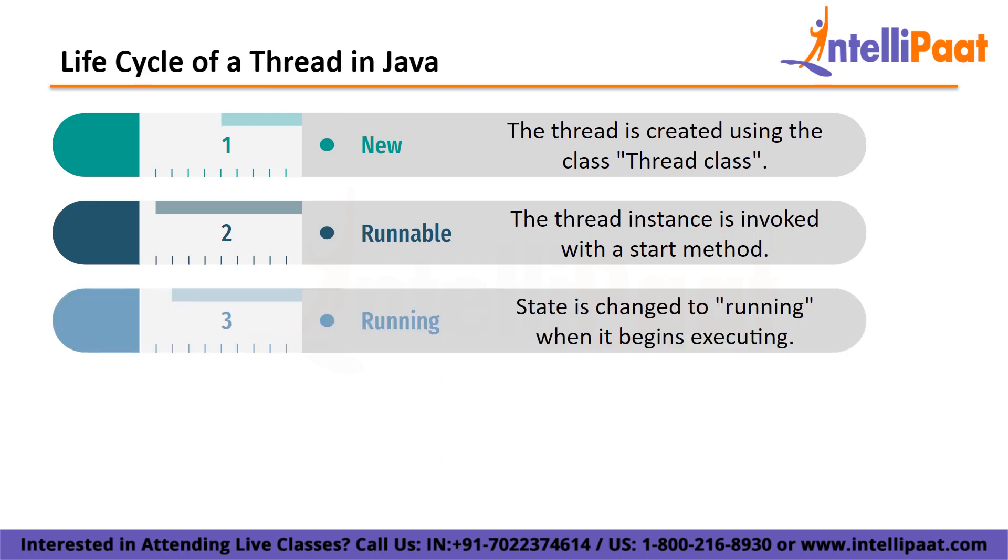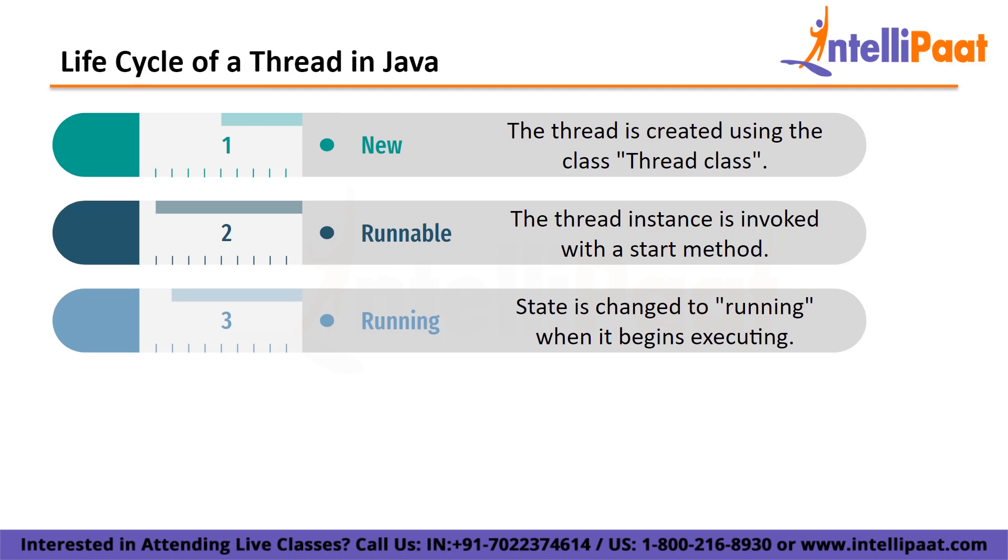Third is running. The thread state is changed to running when it begins executing. The scheduler chooses a thread from the thread pool and begins executing it in the application. Fourth is waiting. Waiting is the state in which a thread must wait. Because the application runs multiple threads, there is a need for thread synchronization. As a result, one thread must wait until the other thread is executed. As a result, this state is known as the waiting state.